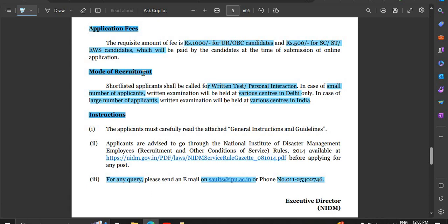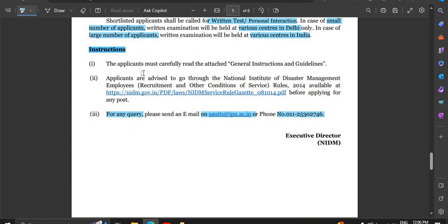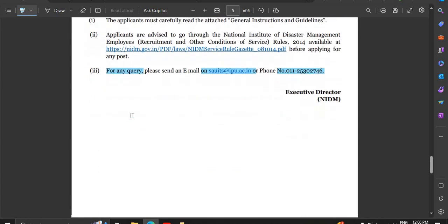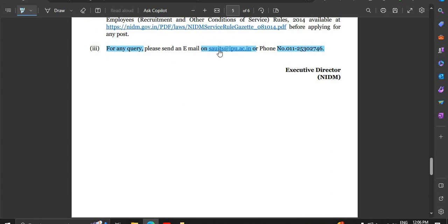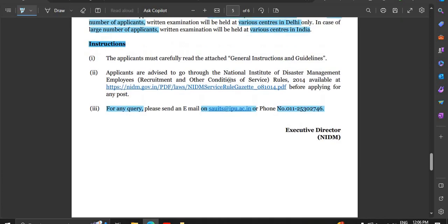The mode of recruitment involves a written test followed by a personal interaction. After the written test, if candidates apply, the exam can be conducted at many centers across India. If you have any queries, an email ID and phone number are provided and you can call.